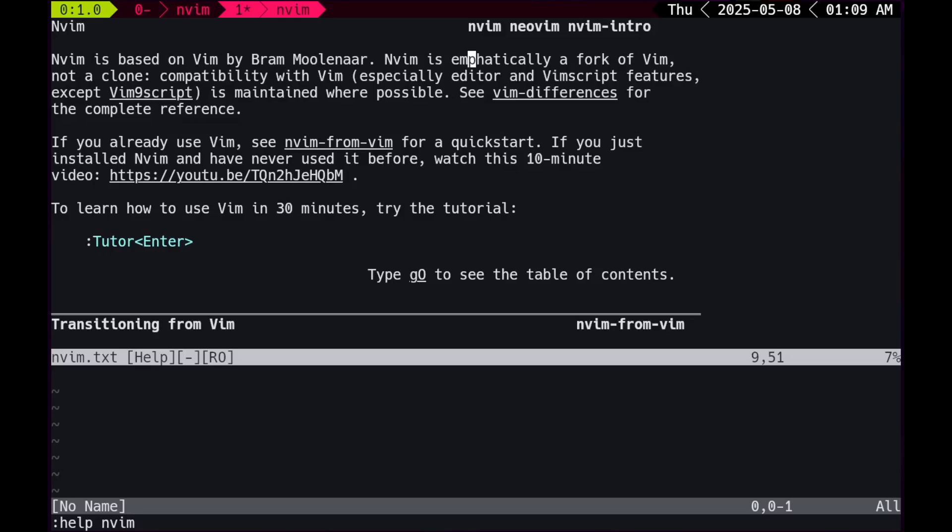If you already use vim, see nvim from vim for a quick start. I haven't ever used vim. I have, I'm just doing this for the video. If you just installed nvim and have never used it before, watch this 10 minute video, then a youtube video link. Seems to bring me to a TJ DeVries video. Okay, so I'm breaking character. You folks should definitely check it out, TJ DeVries is fucking based.